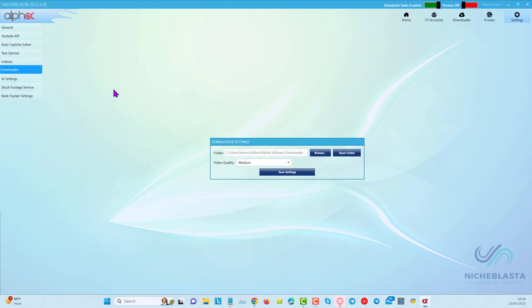So next part, the downloader. Here you can choose a folder on your laptop where all your videos will be saved to, which will save you time later on so that you don't have to look for where the videos from NicheBlaster have been downloaded to.